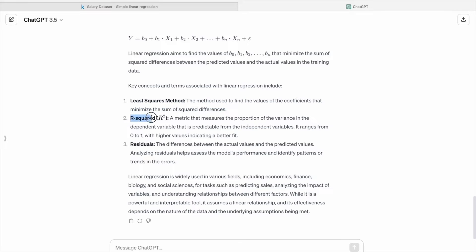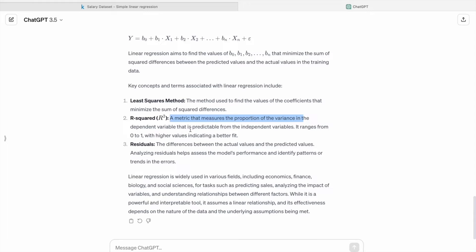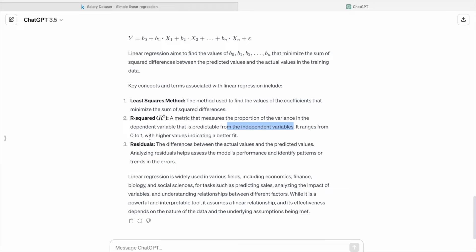R-squared: a metric that measures the proportion of the variance in the dependent variable that is predictable from the independent variable. It ranges from 0 to 1, with higher values indicating a better fit.